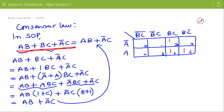For BC, we have 1s at positions 3 and 7. For A-bar C, we have 1s at positions 1 and 3. Now if we write the minimized expression using this K-map, then we will have just two pairs: the pair of 1 and 3, and the pair of 6 and 7.